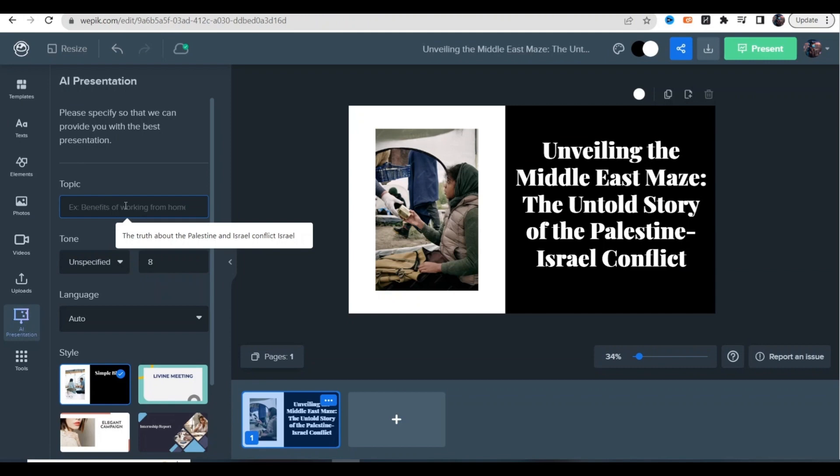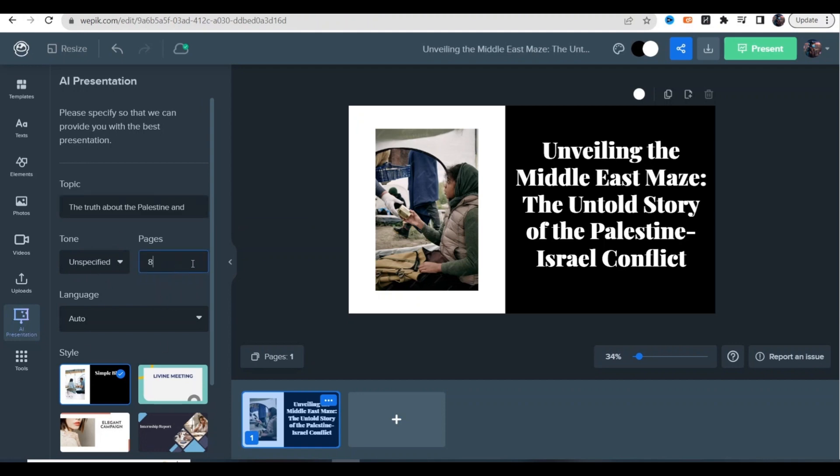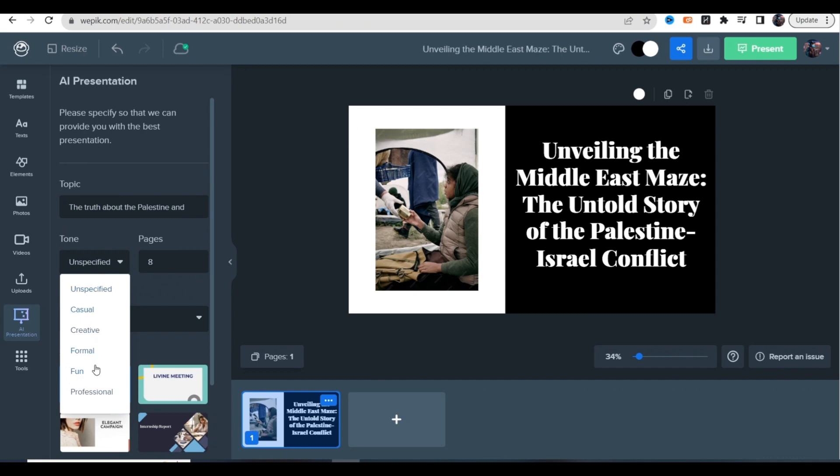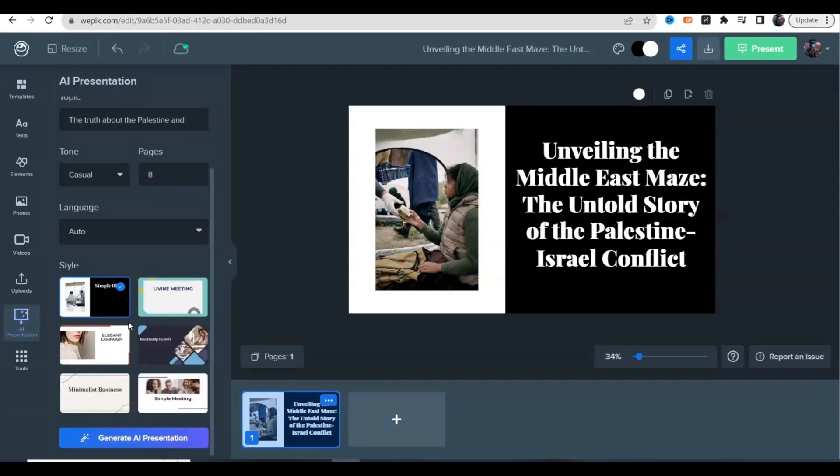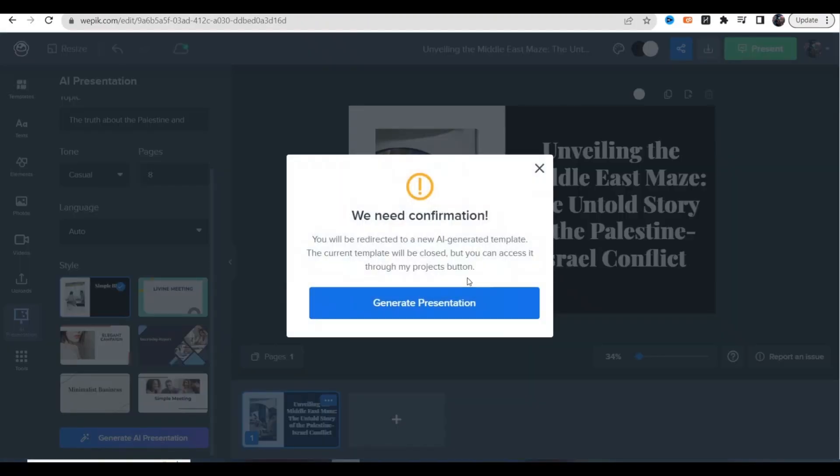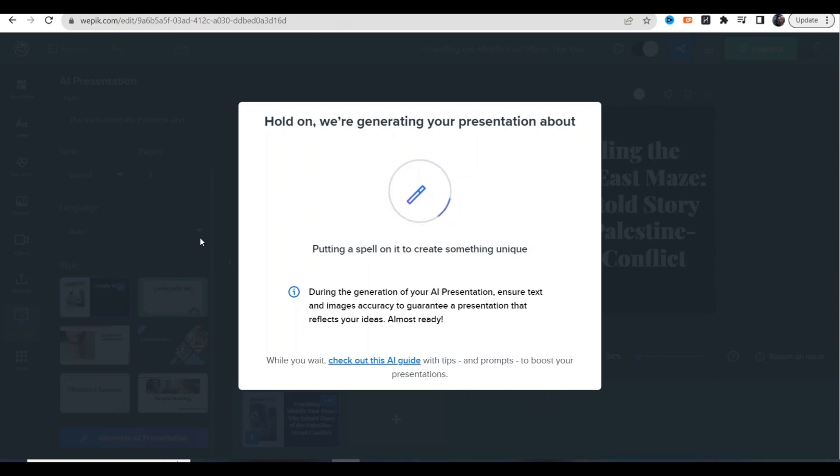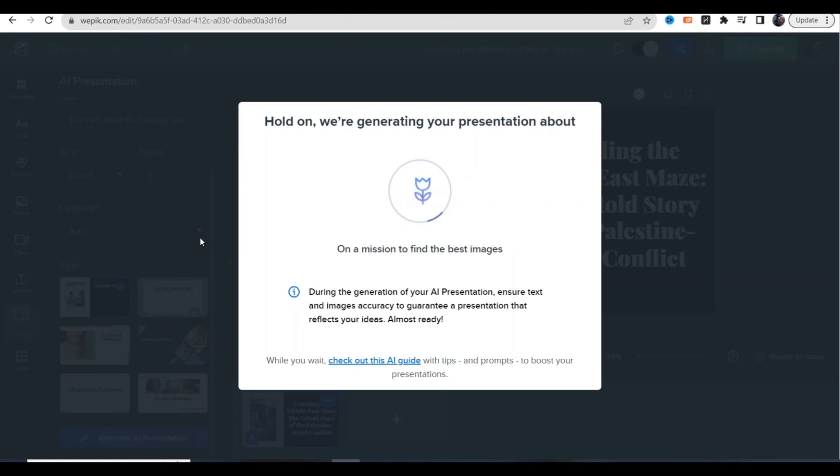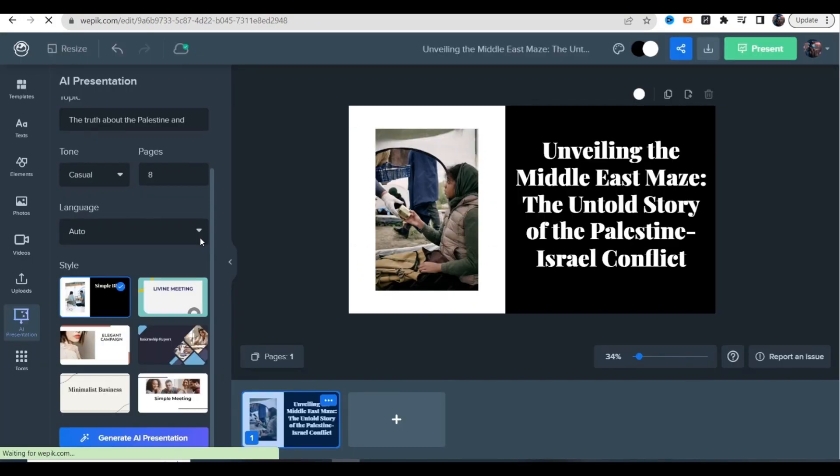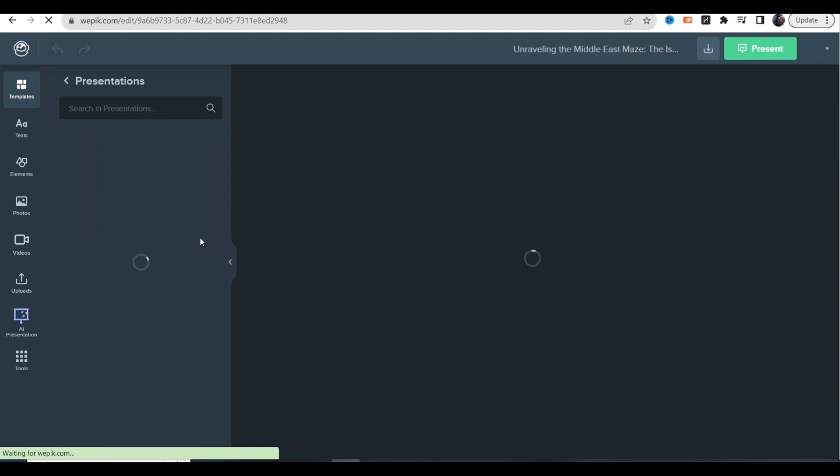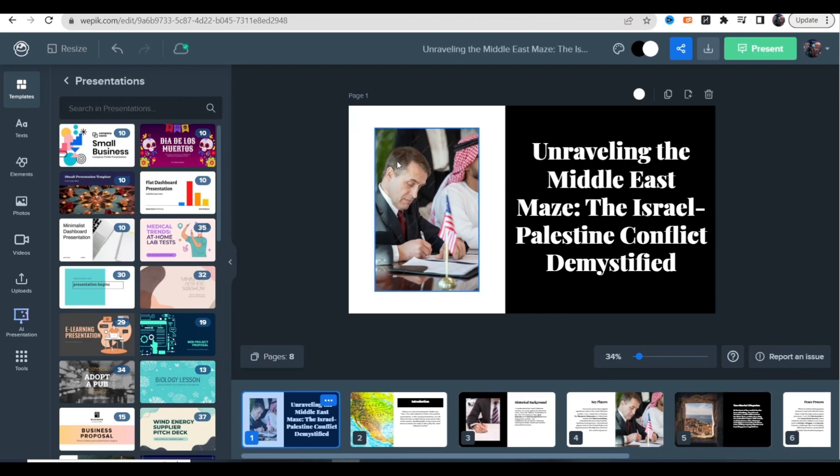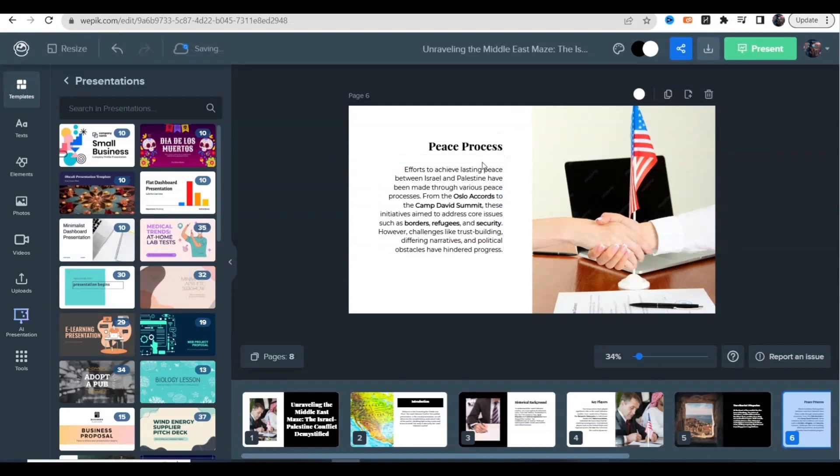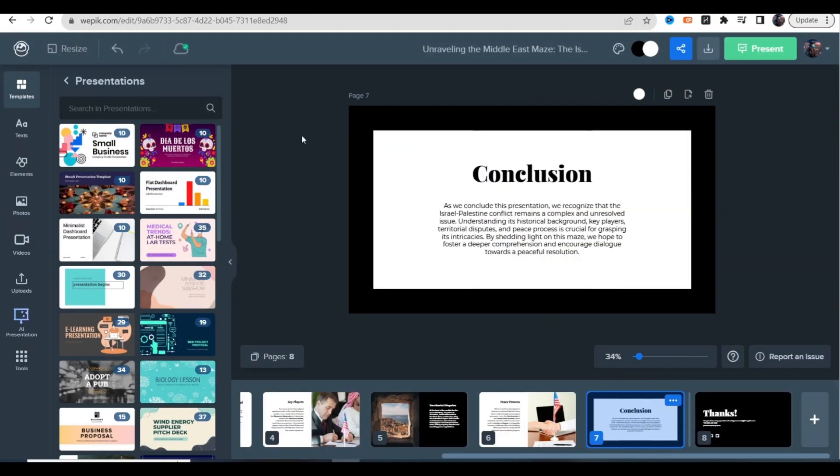Next up, take a look at this tool - presentation maker just by entering in a topic. I'm going to go ahead with the truth about the Palestine and Israel conflict. You could choose how many slides you want, choose the tone whether you want it casual, formal, or creative - we'll just go with casual. You can pick a style however you want it. You just click generate AI presentation and you'll see just how amazing this tool is. It's able to create an entire presentation just by giving it a topic. This is going to save you a ton of time if you're a student or if you have a job where you need to create a presentation. Look at this - I have a whole eight page slide where everything makes sense and it created an entire presentation in just five seconds.